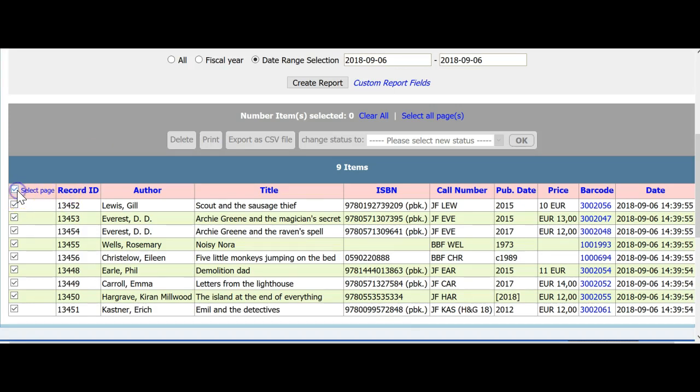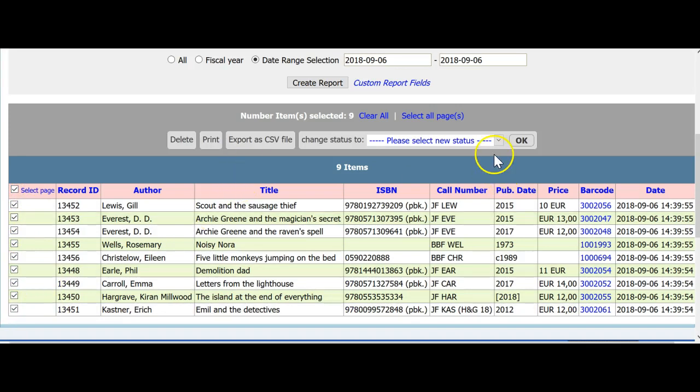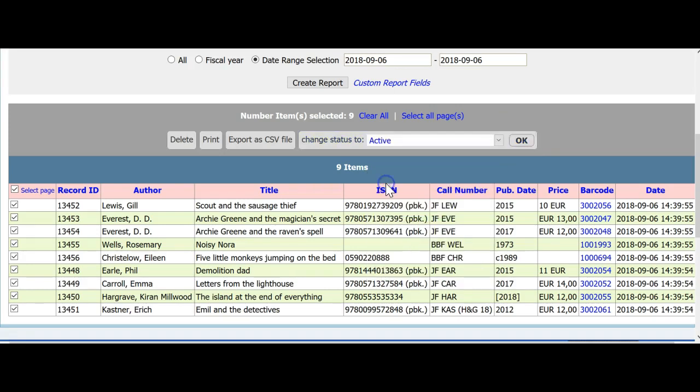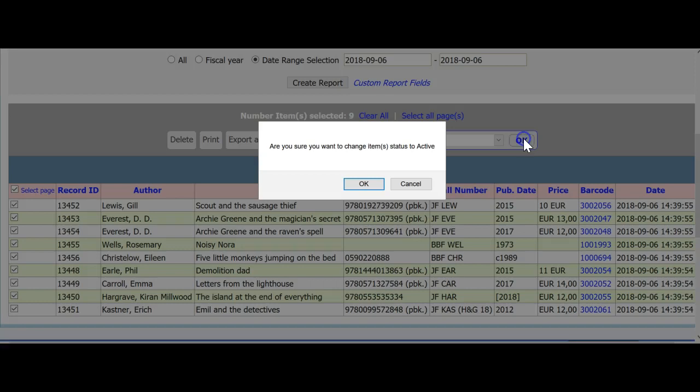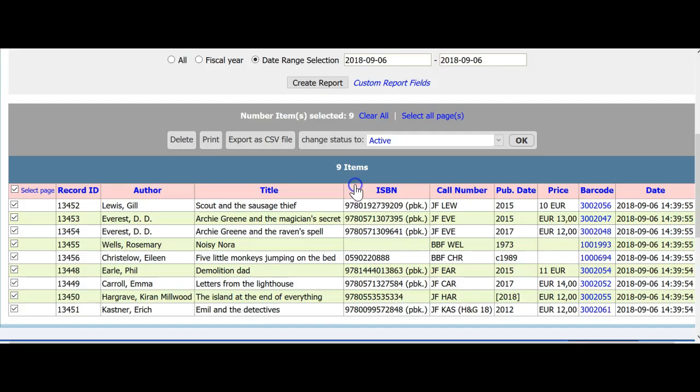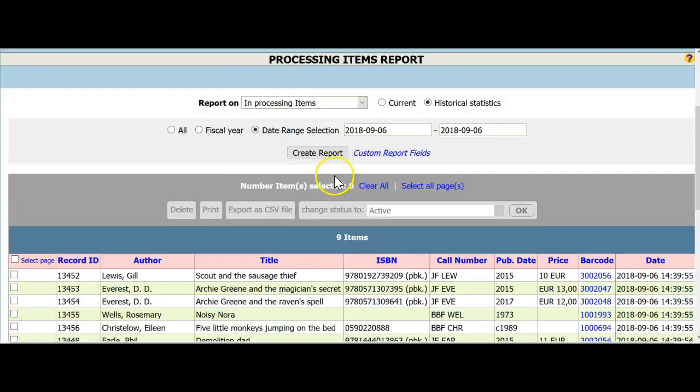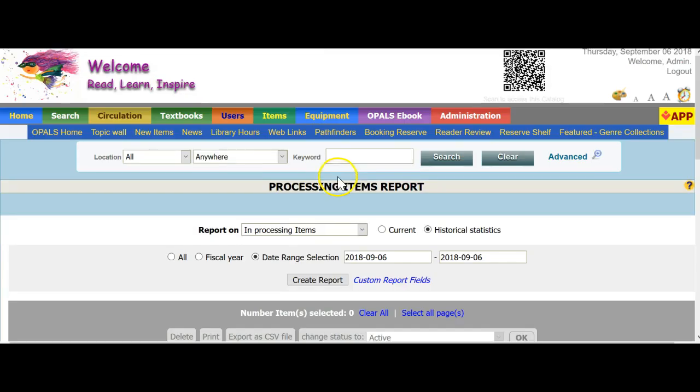So I'm going to select the page, check marks down the left column and I will now change the status to, in other words, out of in processing to active and click OK. Are you sure you want to change items to status active? OK. So in a few minutes, all these items will show active in your catalog, not in processing and are ready to be loaned.